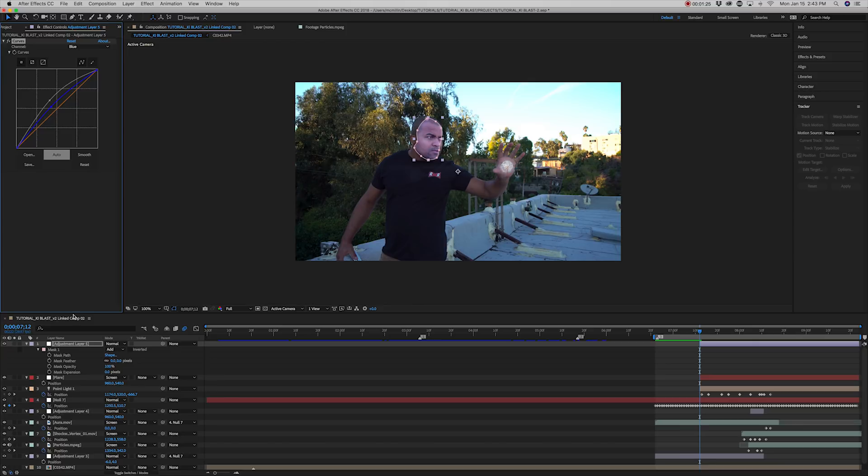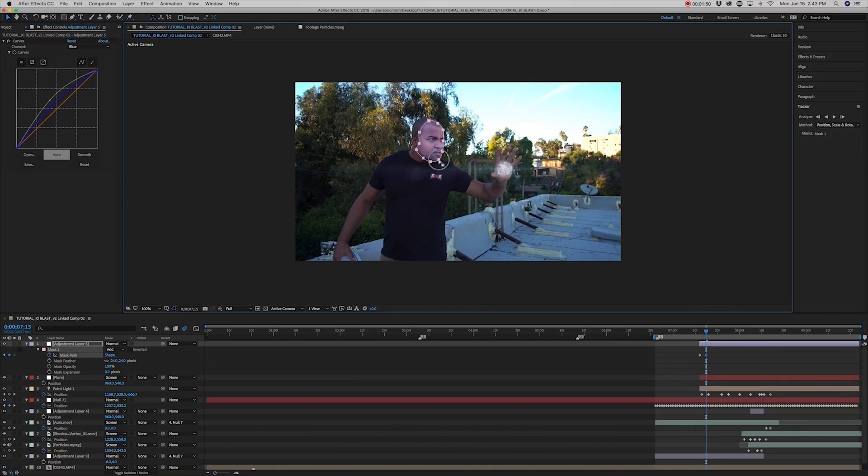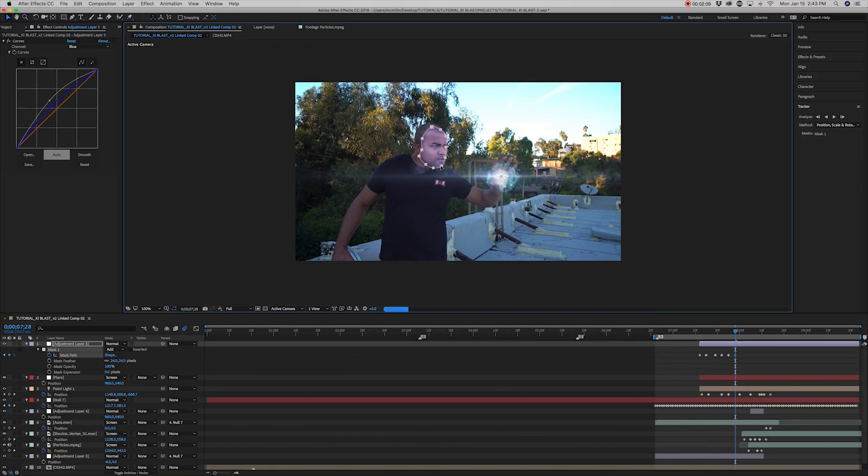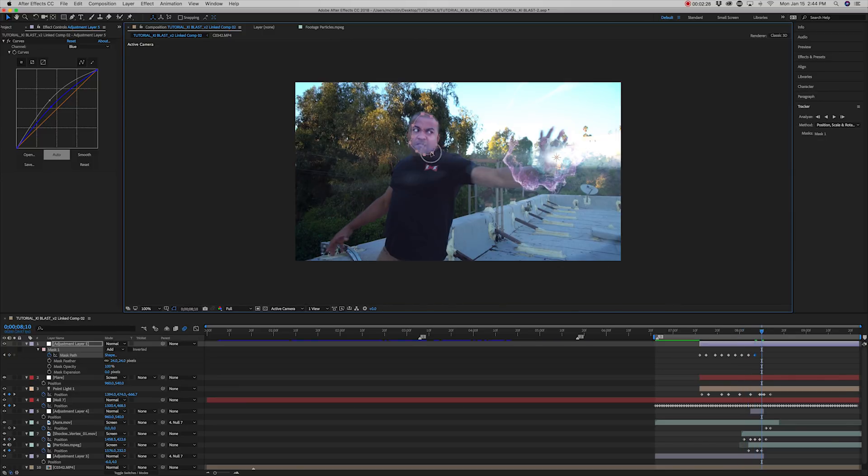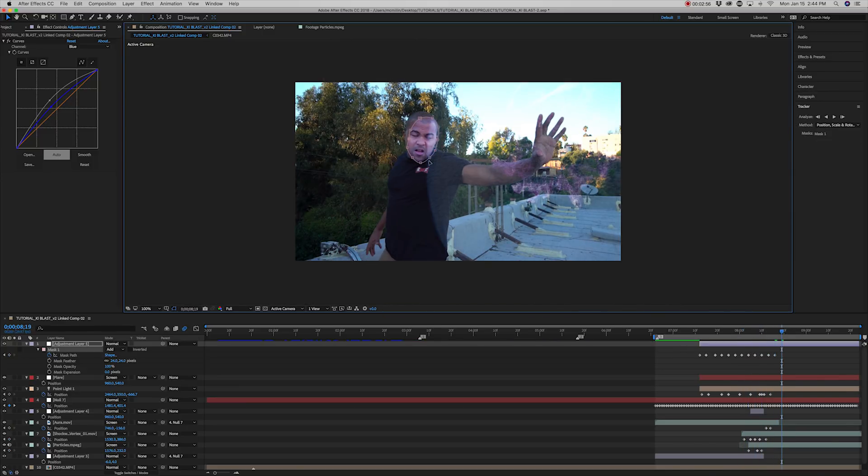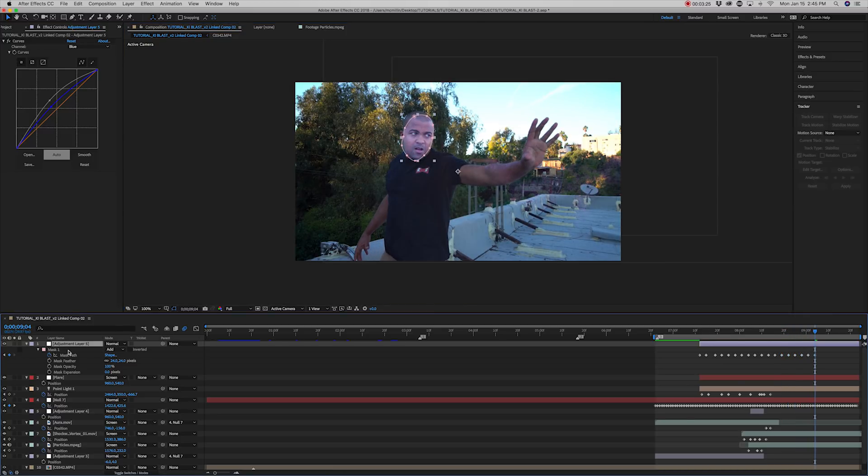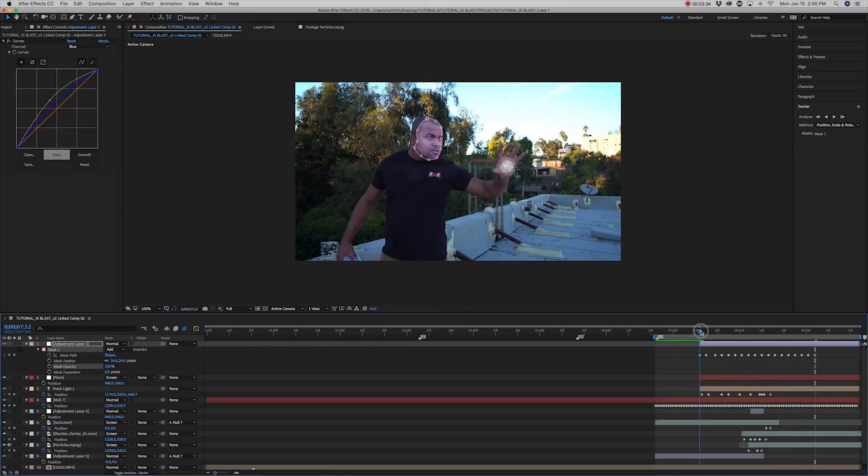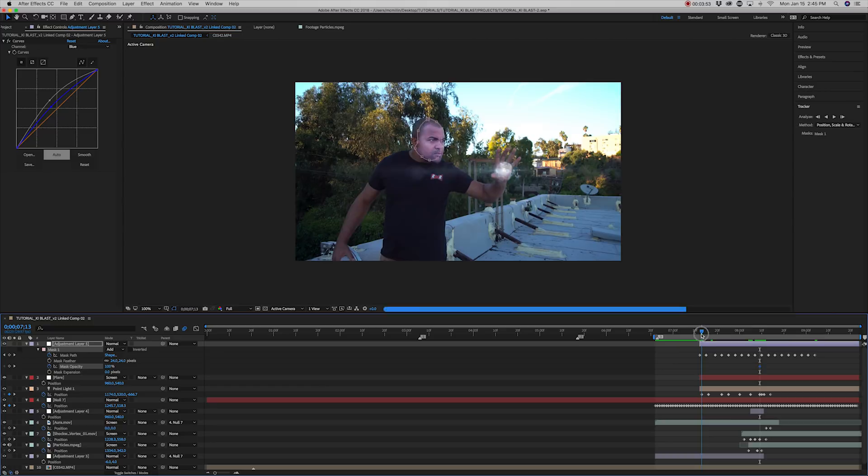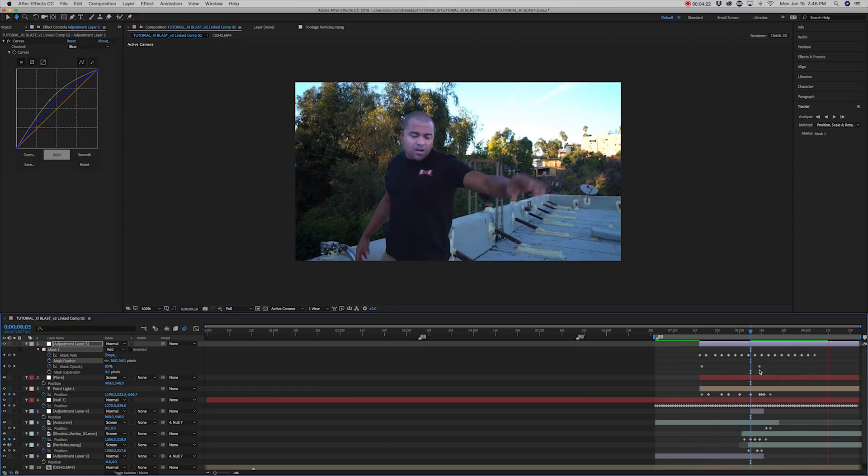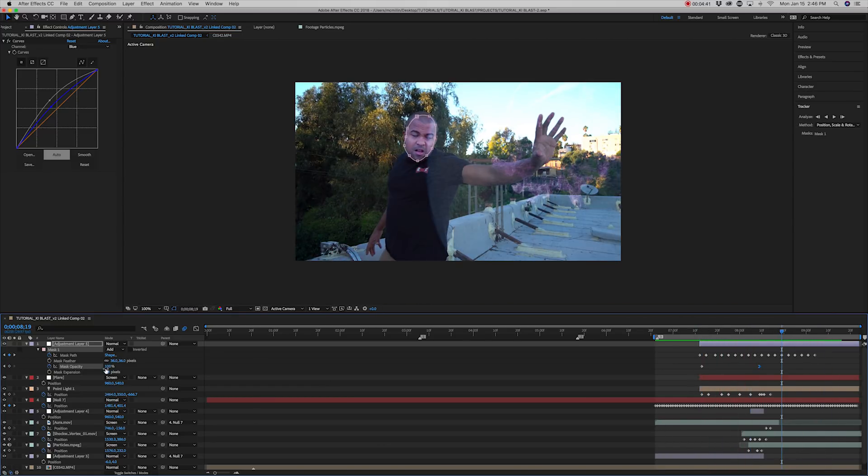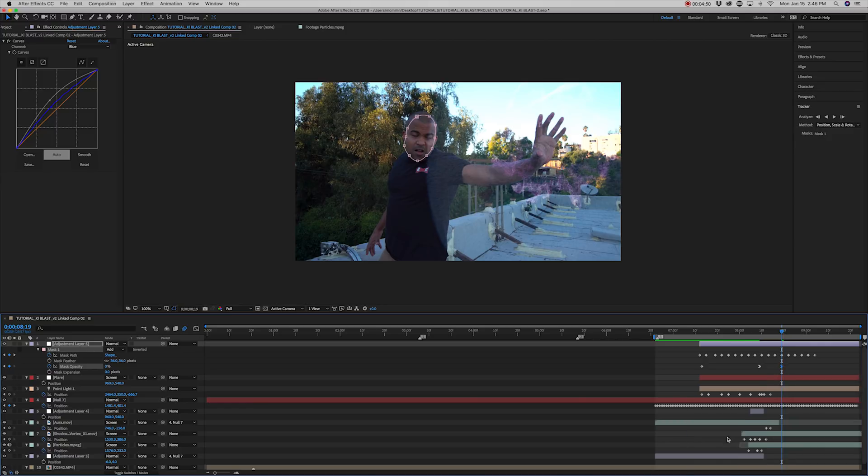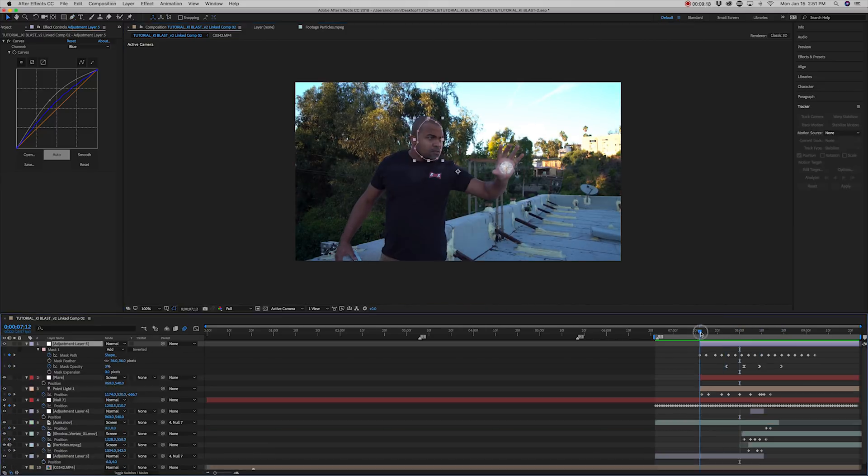And animate the mask to match the movement of the face. And now do the same thing for the chest area.